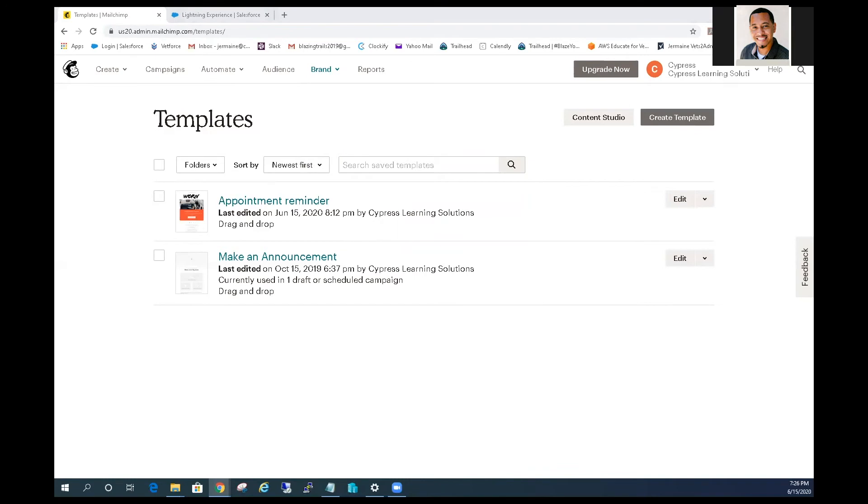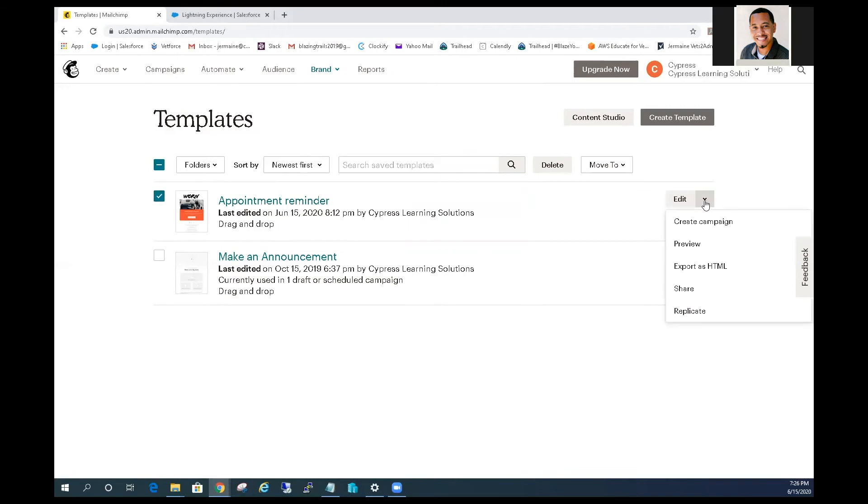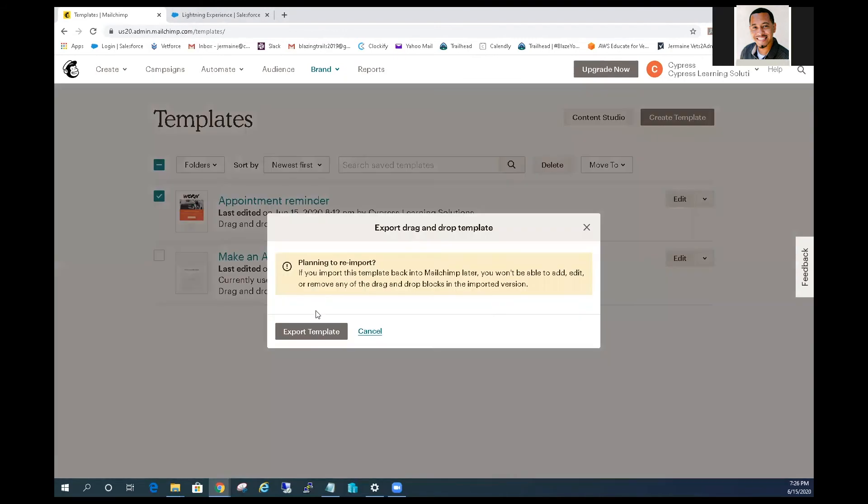Select the template you want to migrate to Pardot and click into the down caret next to the edit button on the right side of your screen. Select the export as HTML option. This will begin a download of your email template in HTML.